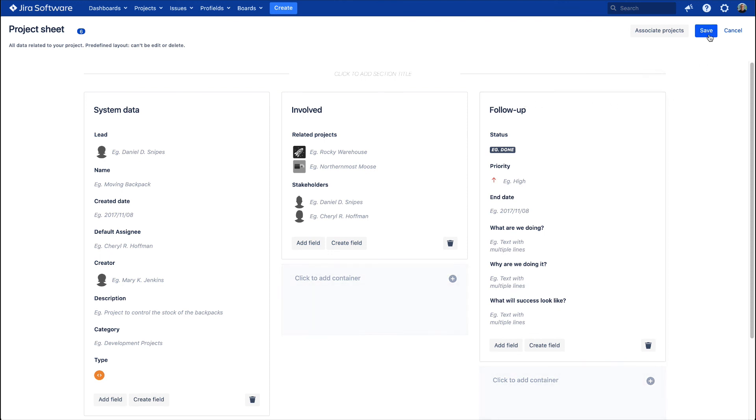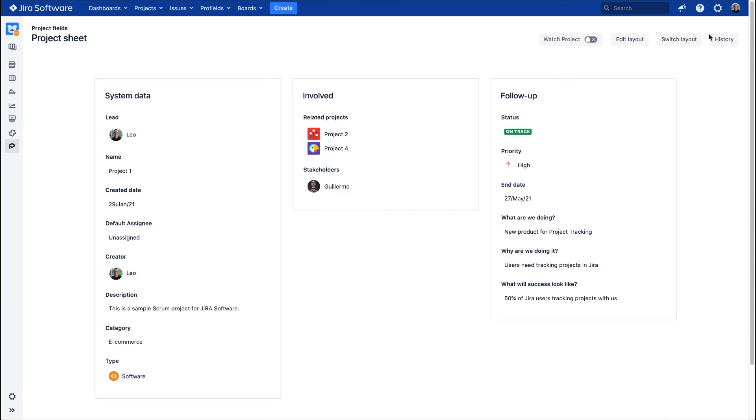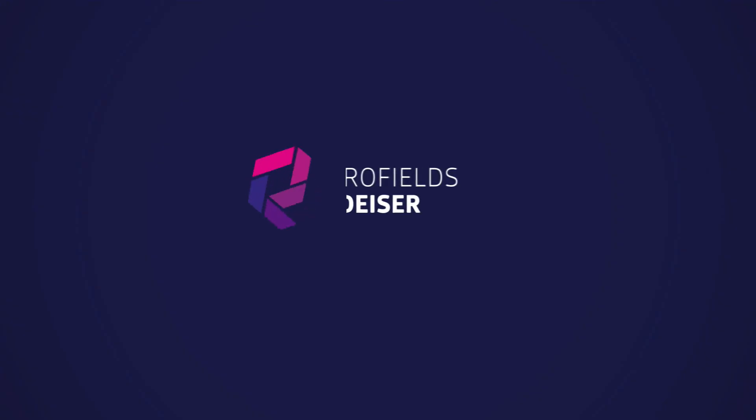Save your changes, and voila! Start tracking your projects efficiently with ProFields. Thank you very much for watching and keeping track of your projects in JIRA!